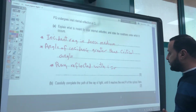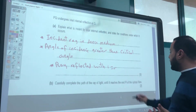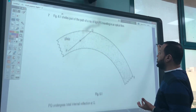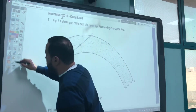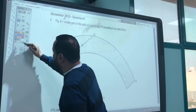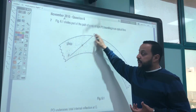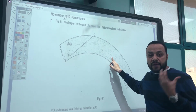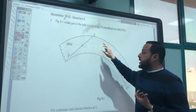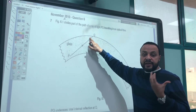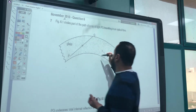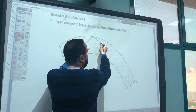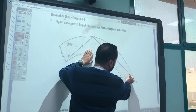Complete the path of the ray of light until it reaches the end of the optical fiber. The incident ray will undergo total internal reflection because the incident angle is more than the critical angle, and it will reflect with the angle of incidence equal to the angle of reflection.